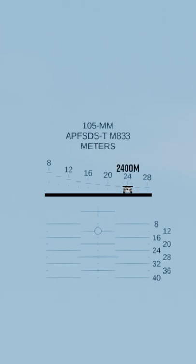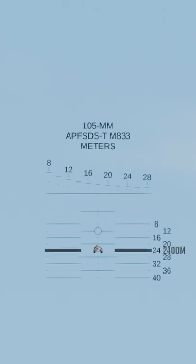This one, for example, would be 2,400 meters. Now line up the tank with the range indicators below and you're good to go.